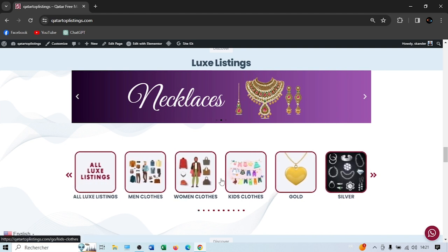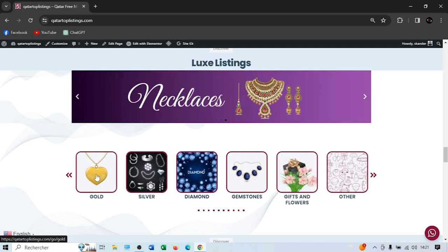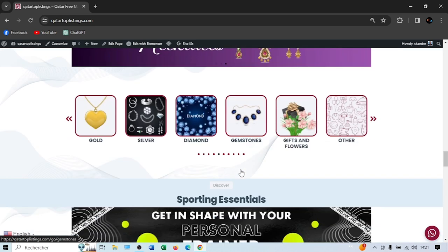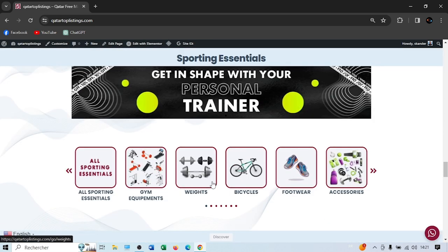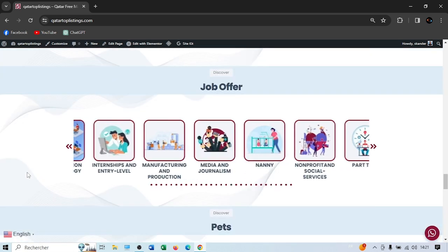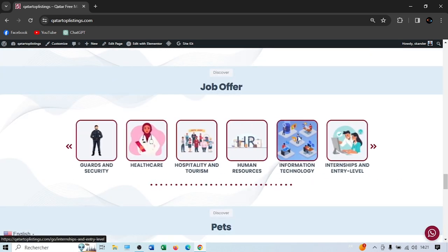Here you have the Looks listing with men's clothes, women's clothes, kids' clothes, gold, silver, diamond, and gemstones. For sporting essentials, you have gym equipment, weights, bicycles, footwear, and so on. And lastly, we have job offers, so you can find a job here if a company posts one.